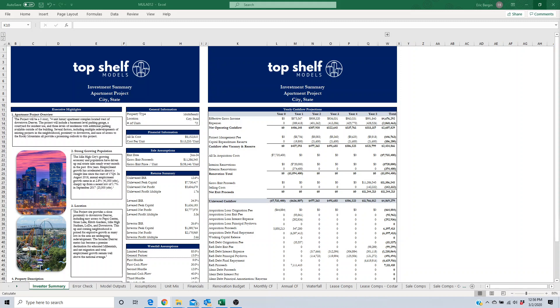These calculations are complicated so we always use our Top Shelf Model Excel models to calculate these projections. That takes the guesswork out of the projections. You input your assumptions into the assumptions tab and it gives you that future value cash flow stream that you can use to determine the value of the asset today.